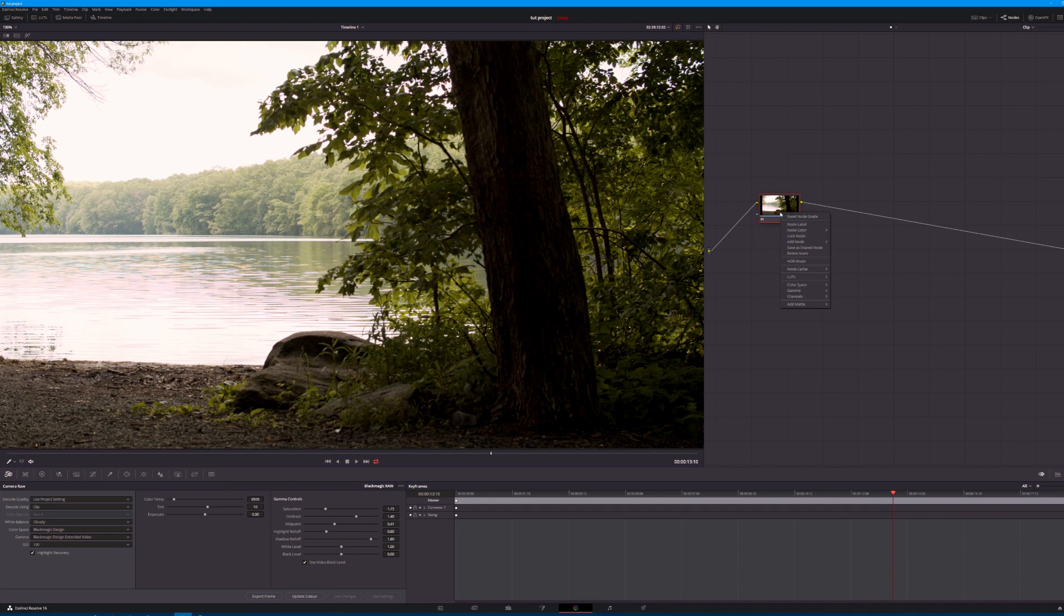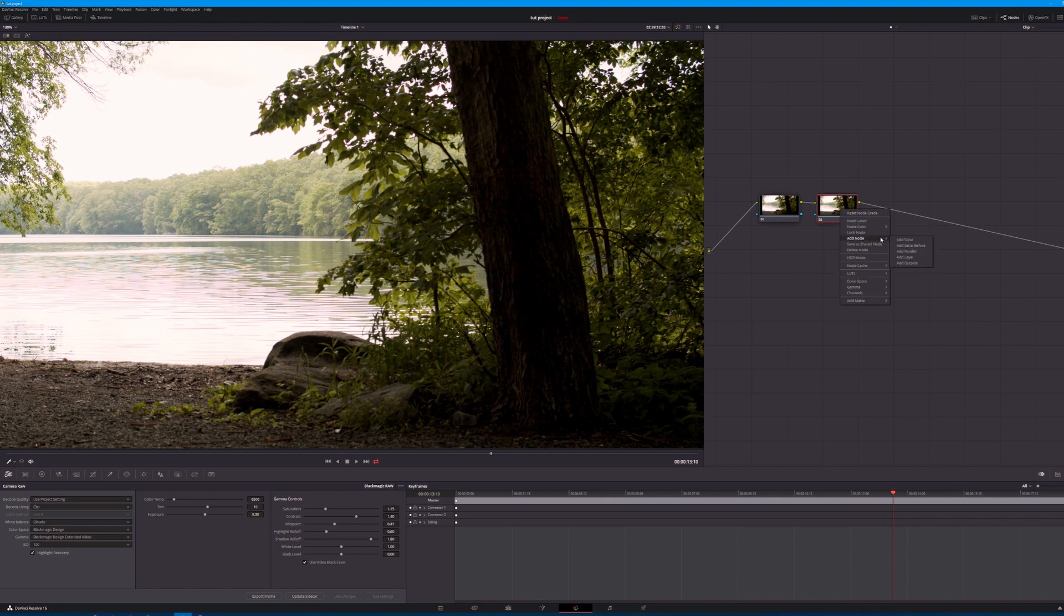So let's come over here. I'm going to right-click, add a serial node. I'll go ahead and right-click on that node and then I'll add a layer node.